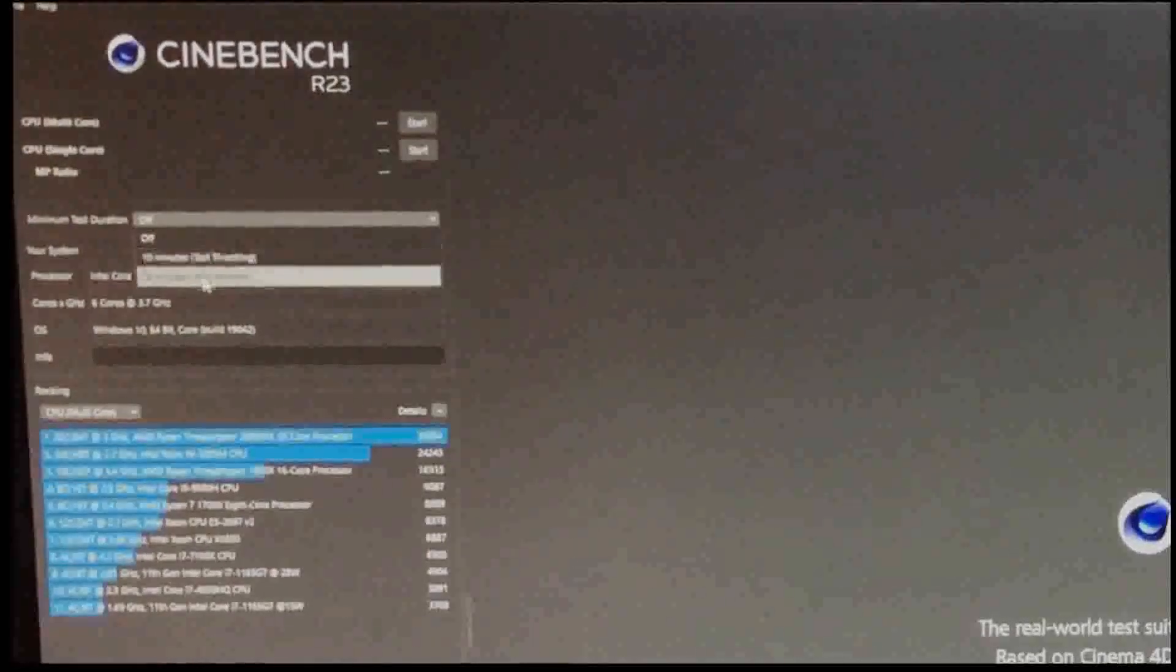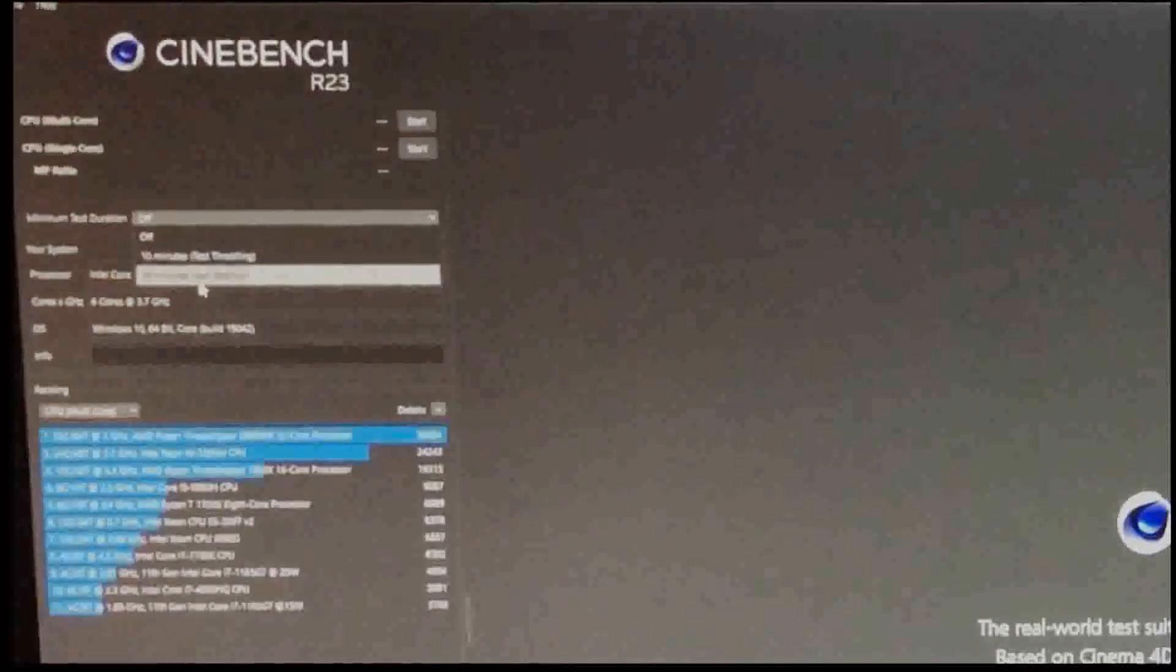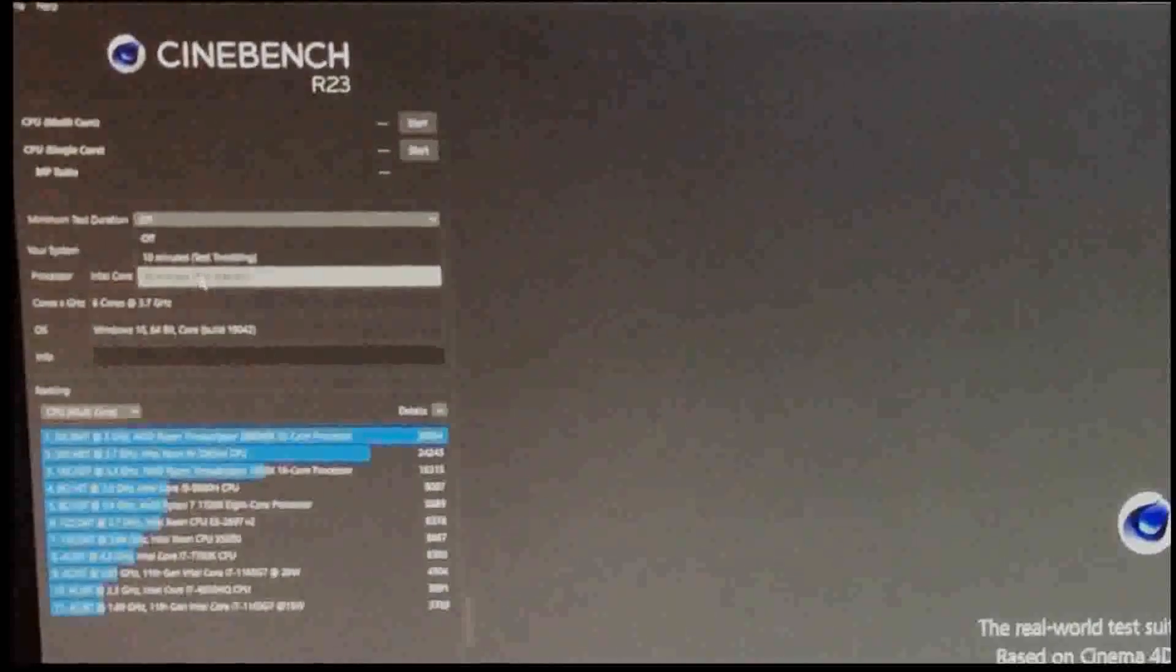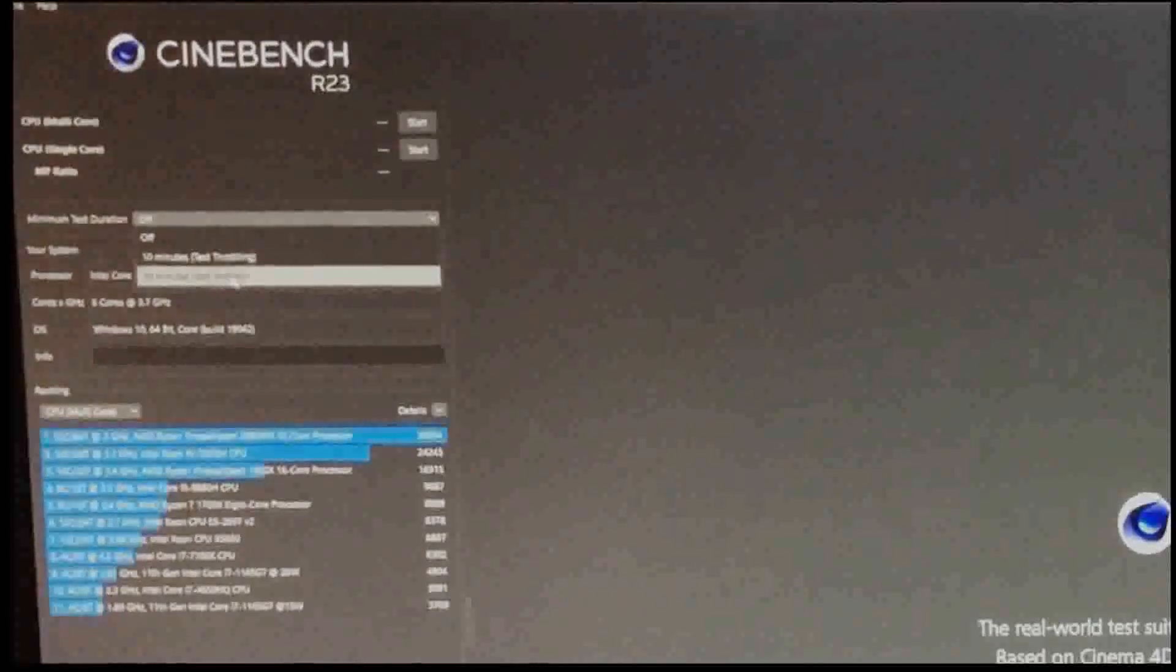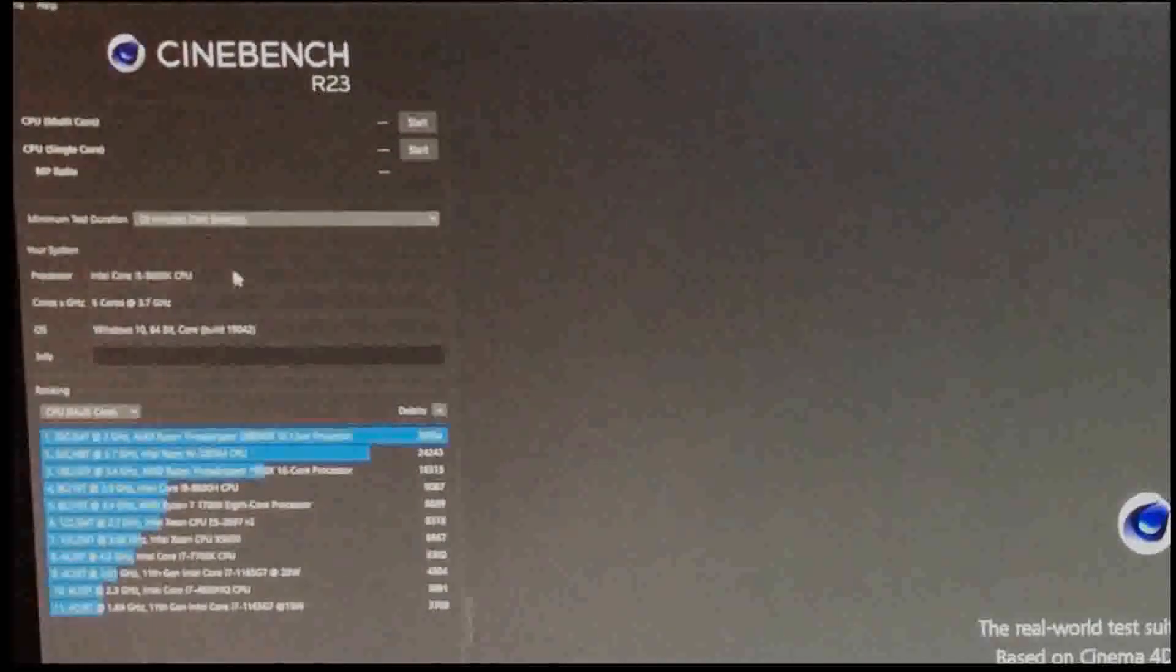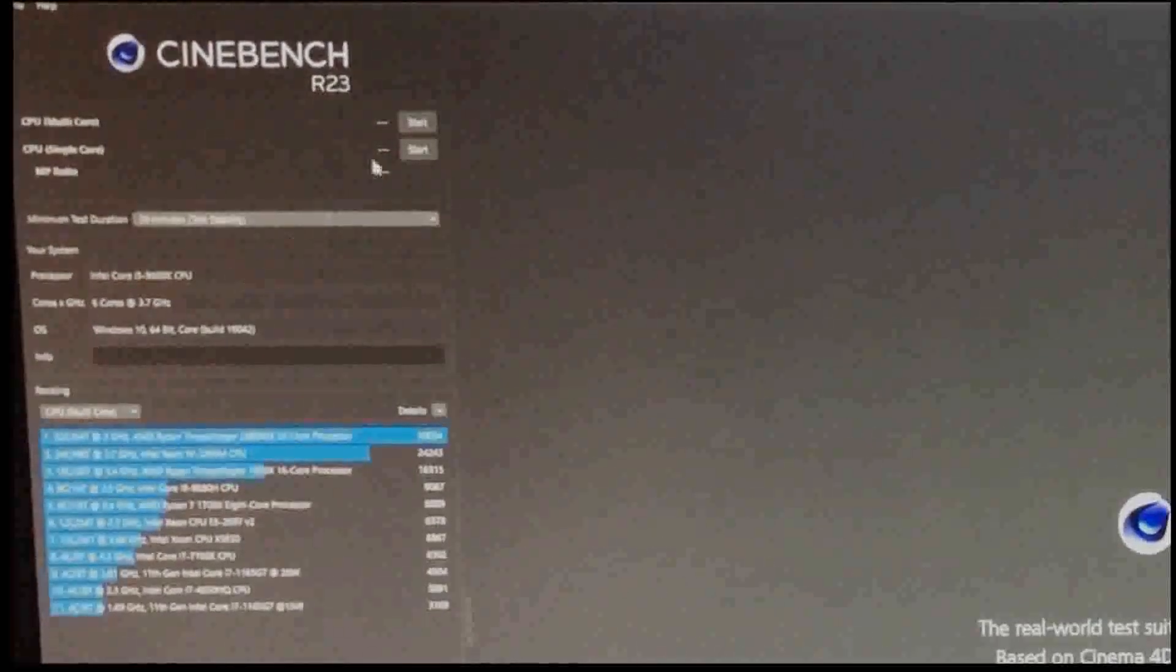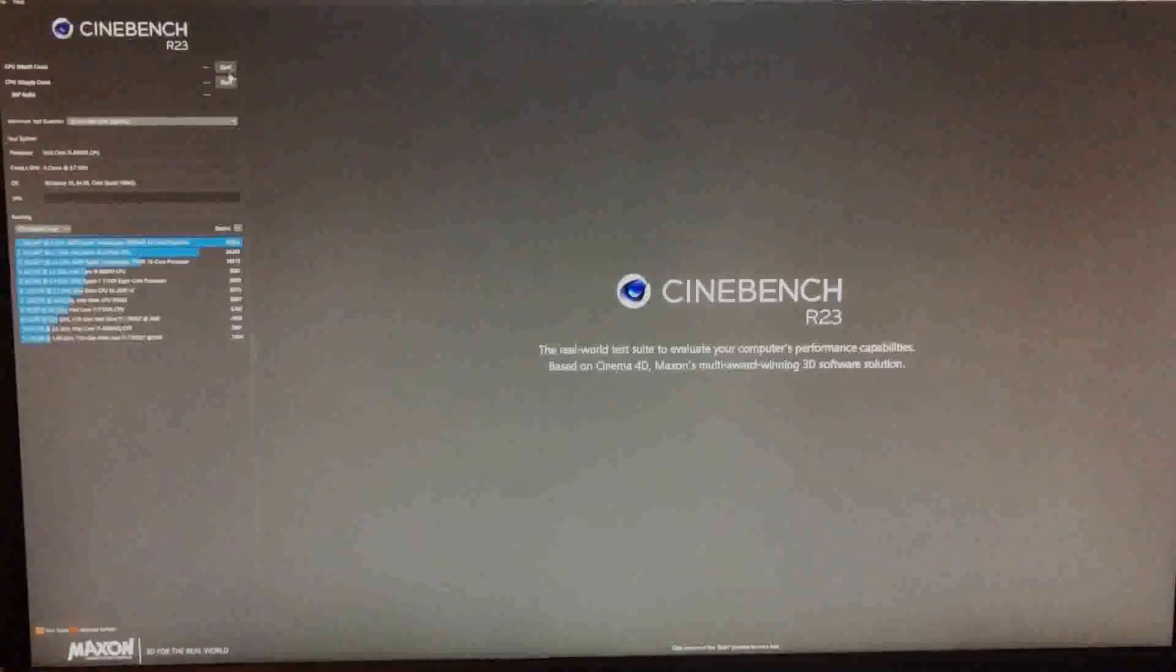Go down to below the start buttons and choose the test duration, 30 minutes, which will test stability.